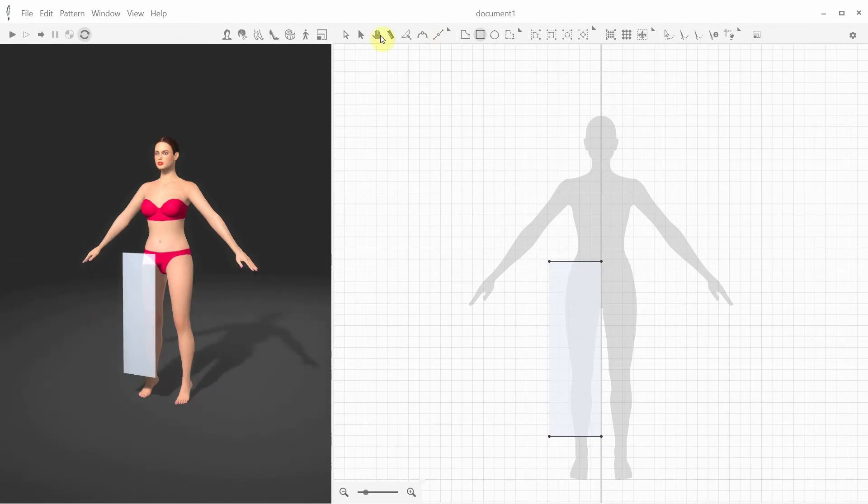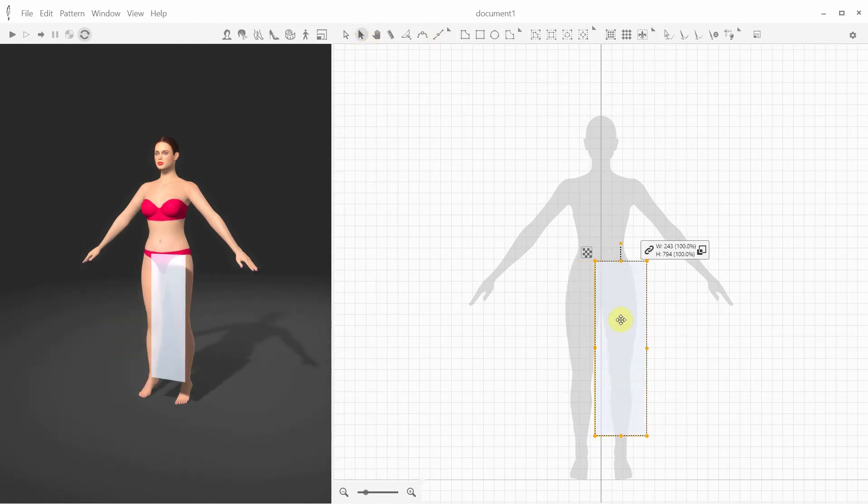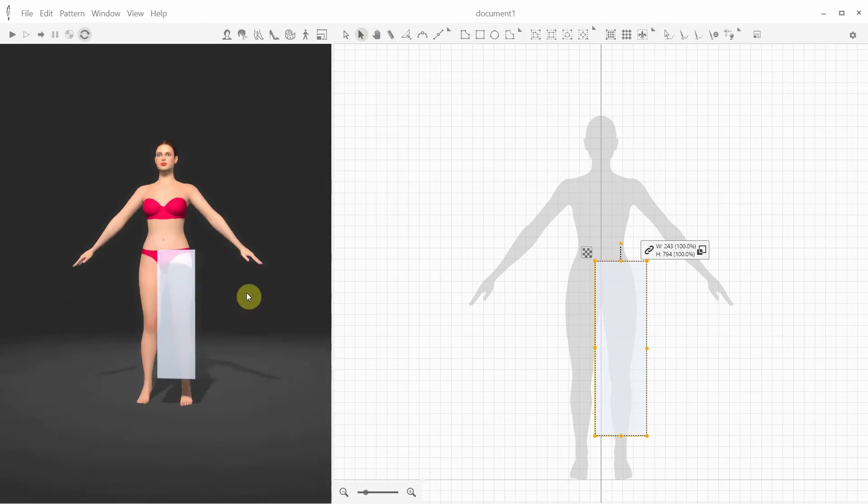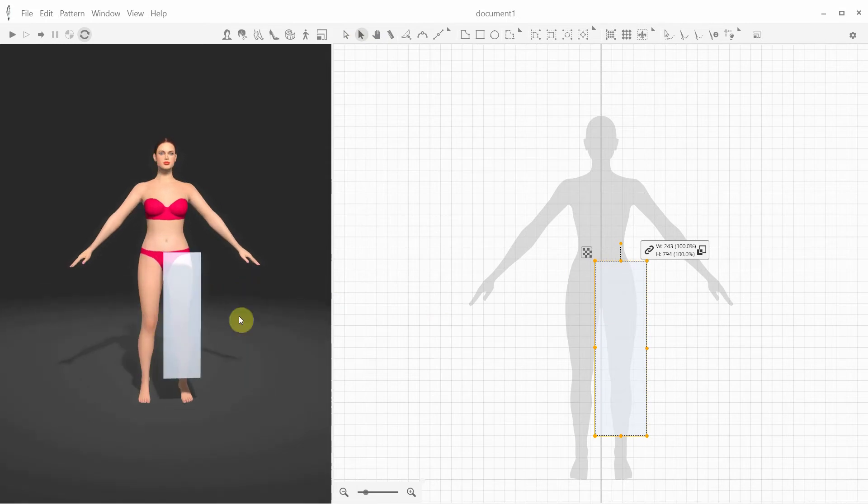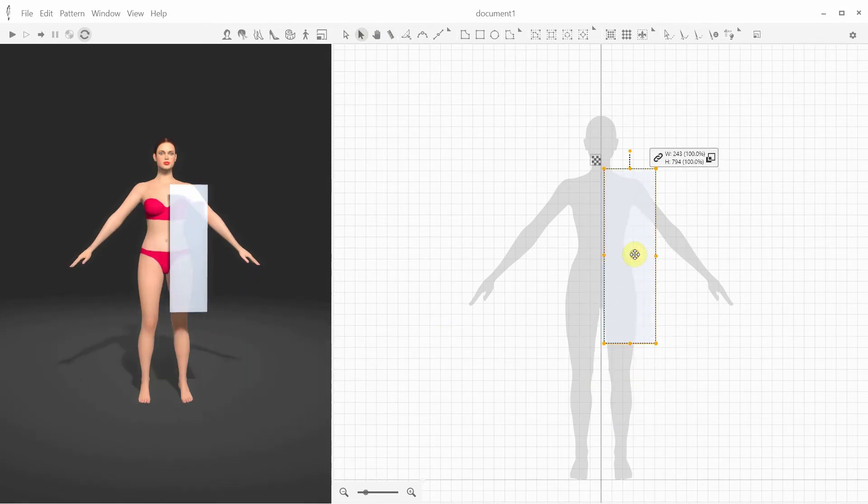However, until you change the pattern's 3D position, you can reposition it in the 2D window and it will be automatically repositioned in 3D as well.